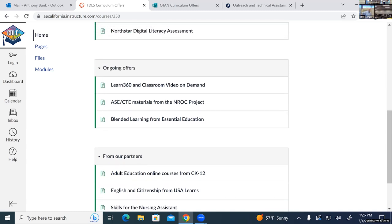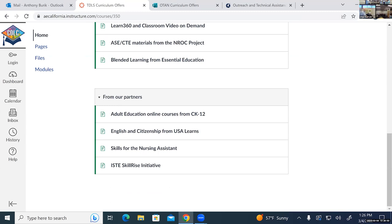A quick question about CK-12: is that just an online textbook or does it include lessons and all of that? So basically it's online courses or online textbooks you can use in your course. With CK-12, you can create an account, download a copy of a textbook into your own account, and then customize it the way you want — keep it as is, add new content, take out content, add assessments. So you have a lot of flexibility.